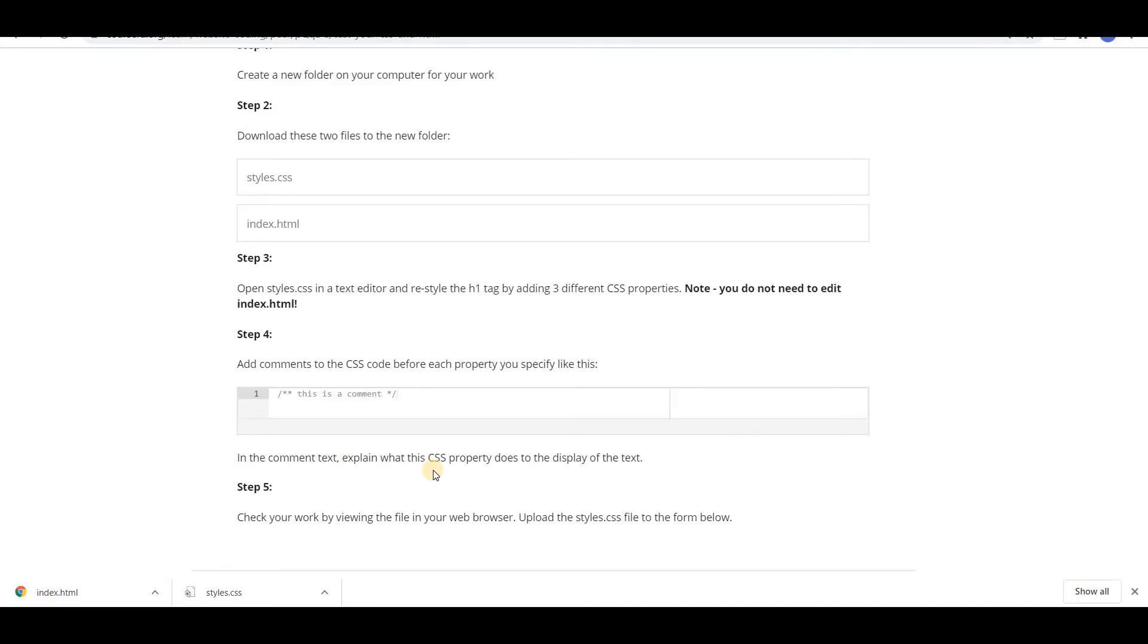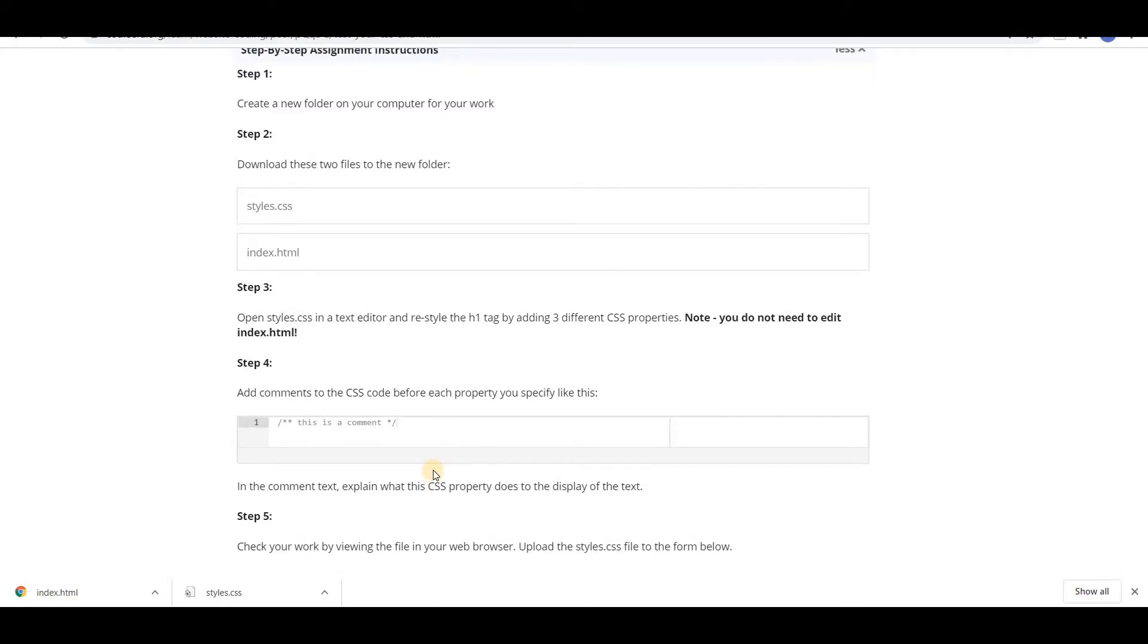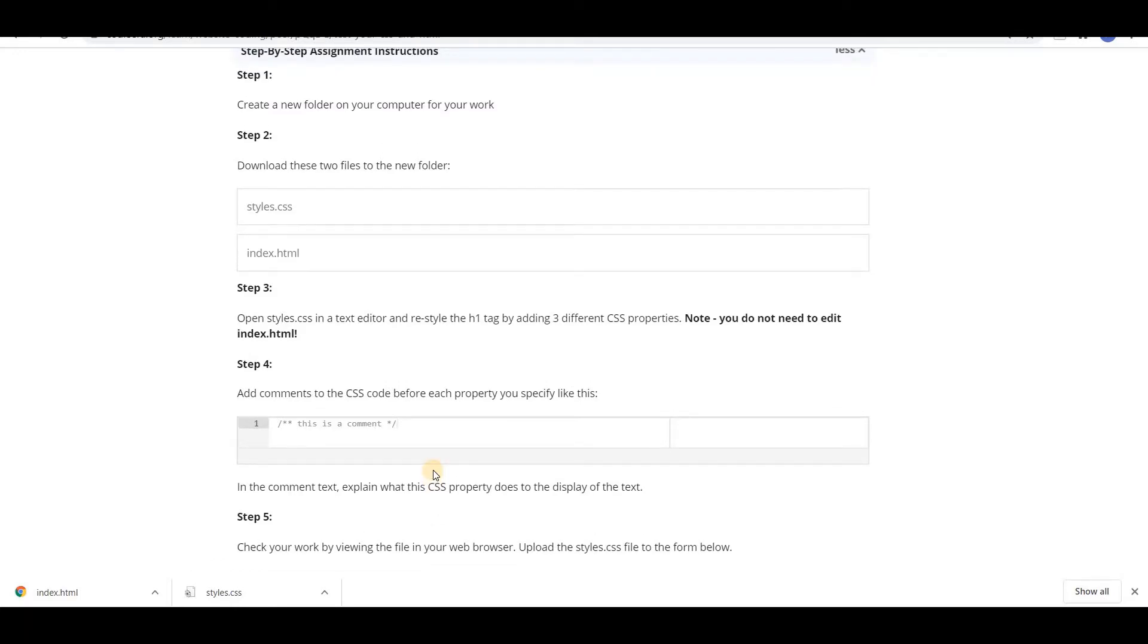Step 5: check your work by viewing the file in your web browser, upload the styles.css file to the form. So in my submissions tab we have to upload our CSS file.